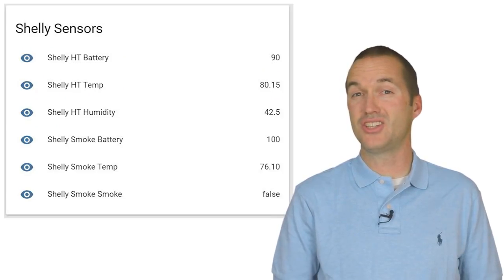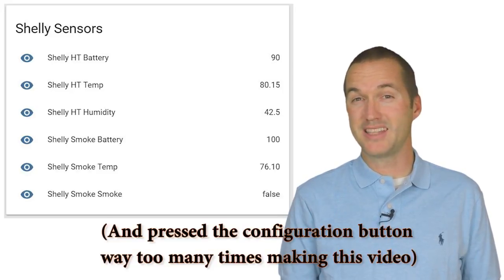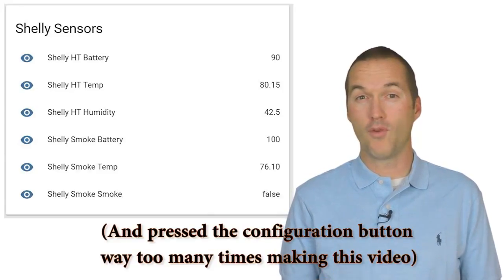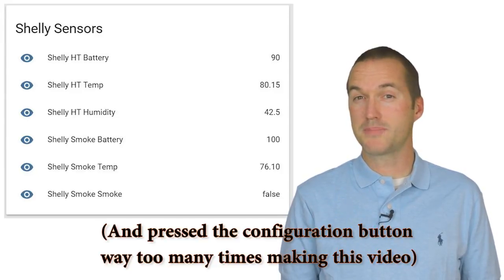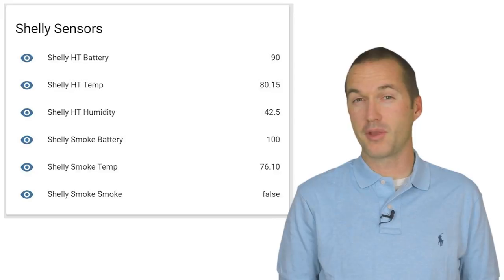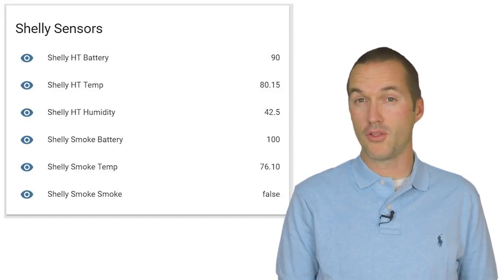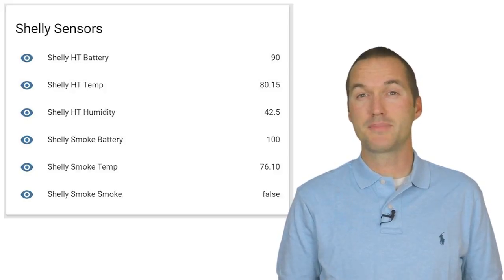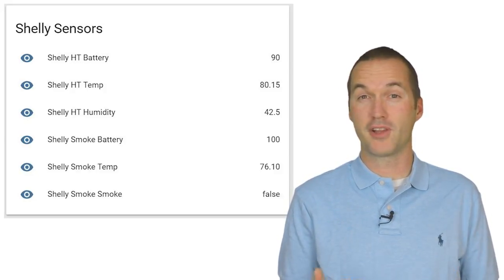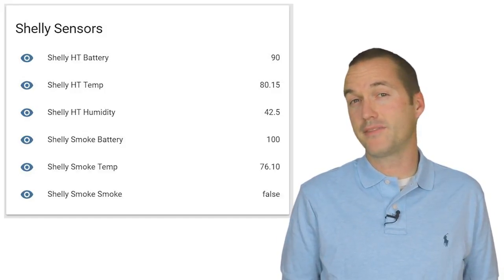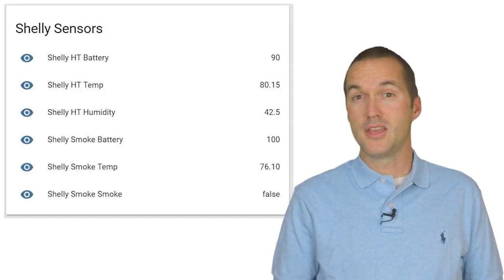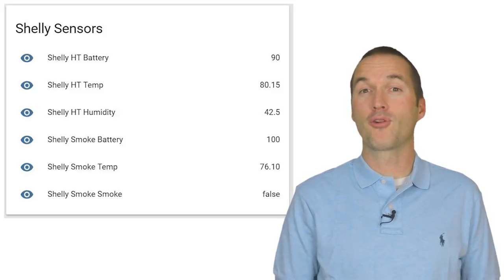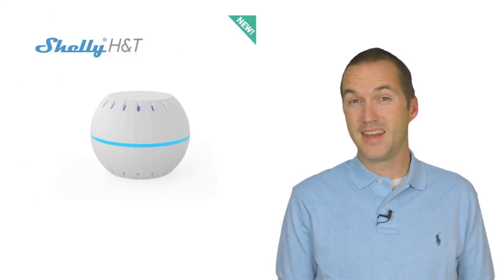I've only had the Shelly H&T set up for a week, so I can't speak to the longevity of the battery. But it seems like if you avoid pressing the configuration button too often, you should expect a 1% battery drop roughly every 3-4 days. So, assuming it will continue to function all the way down to 0% battery, you can expect about a year of battery life. If your house's temperature fluctuates rapidly, then you might see less battery life, and if you have a well insulated house, your H&T will wake up significantly less and therefore you will see a longer battery life.